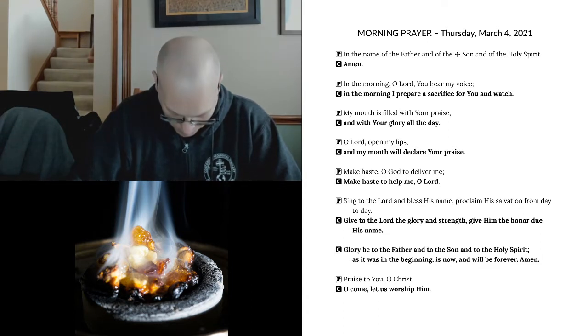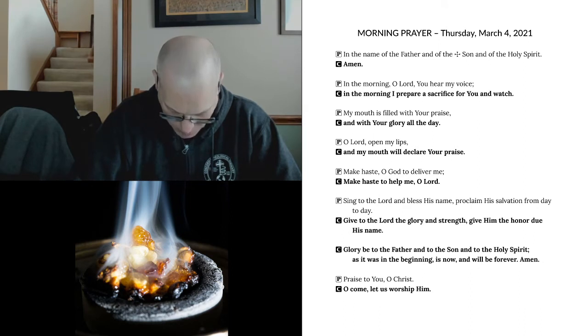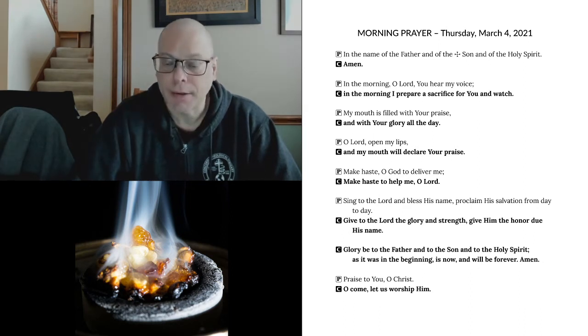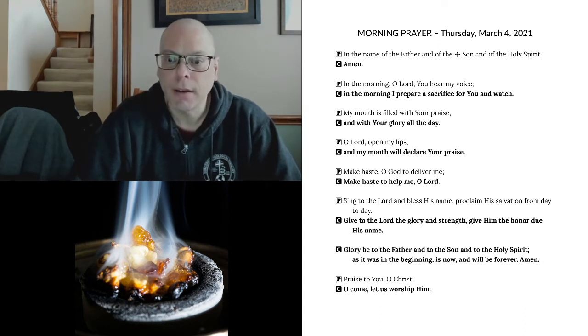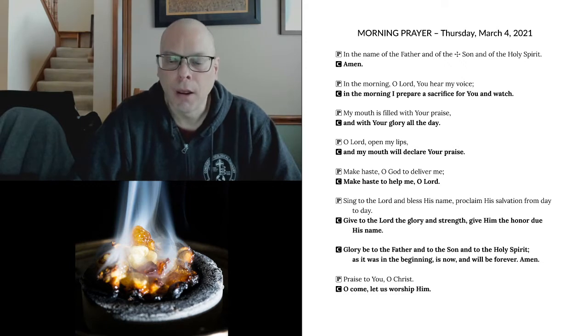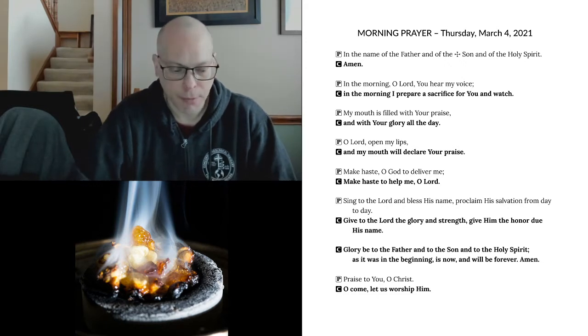Glory be to the Father, and to the Son, and to the Holy Spirit. As it was in the beginning, is now, and will be forever. Amen. Praise to you, O Christ. O come, let us worship him.